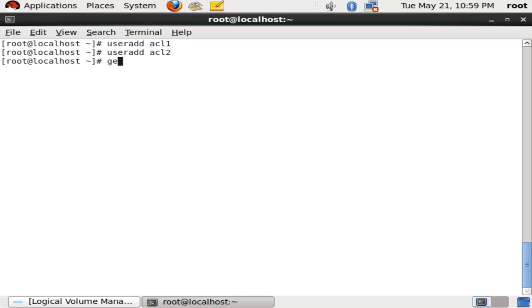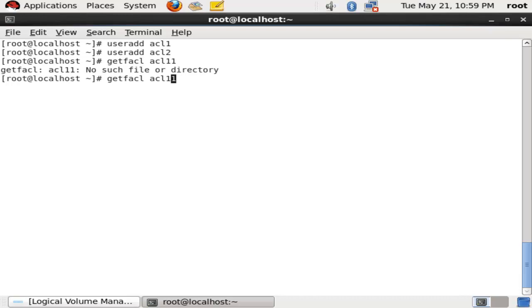Now I will get the ACL which we have on acl1 and acl2. We use the command getfacl /etc to check existing access list entries.